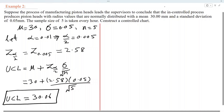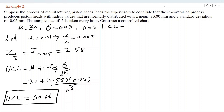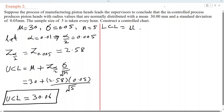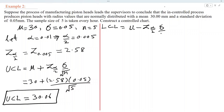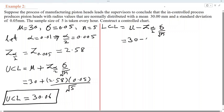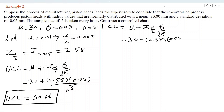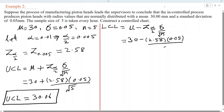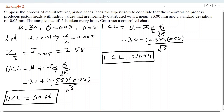Now let us construct the LCL, the lower control limit. This is equal to mu minus Z alpha/2 times sigma over root n. Substituting values: 30 minus 2.58 times 0.05 divided by root 5. After simplification using the calculator, we get 29.94.